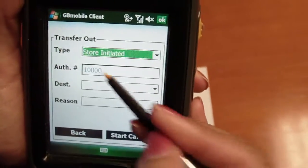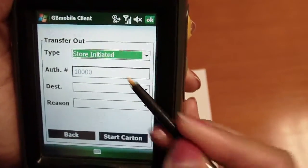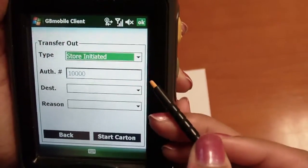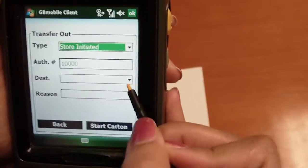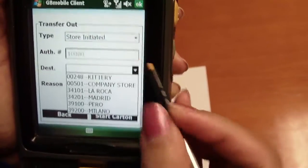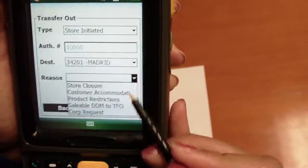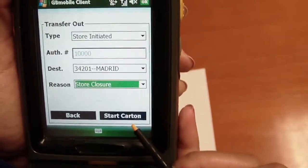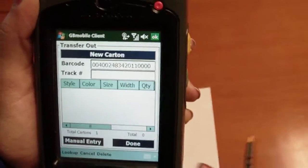For store-initiated transfer, the authorization number or any other sort of transaction number can be created by the device. We then select our store location, our reason for the transfer out, and then we begin our carton.